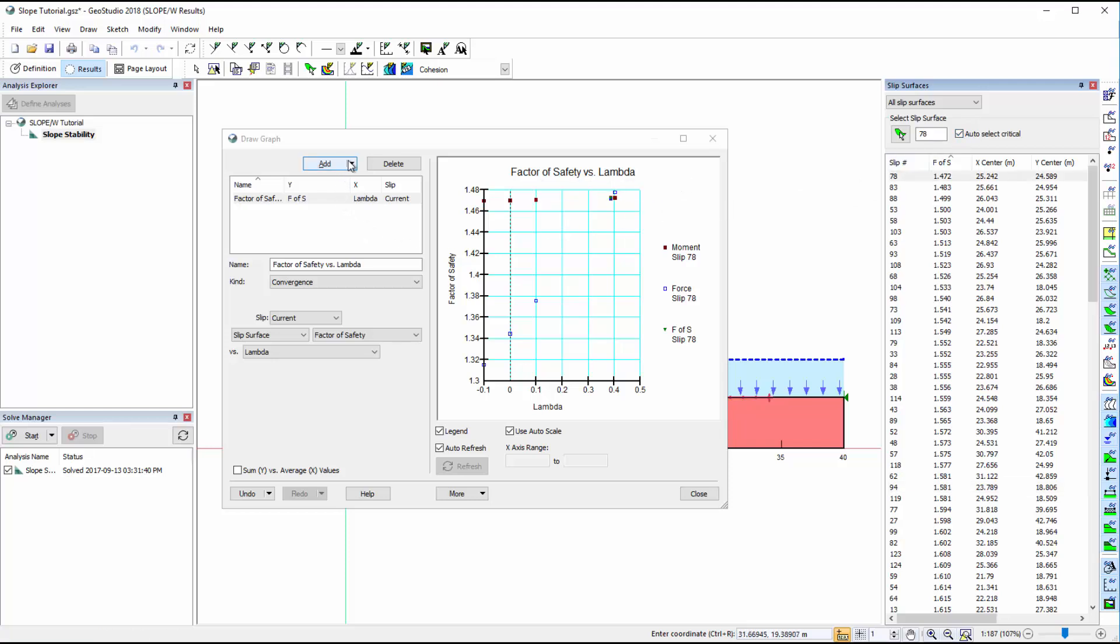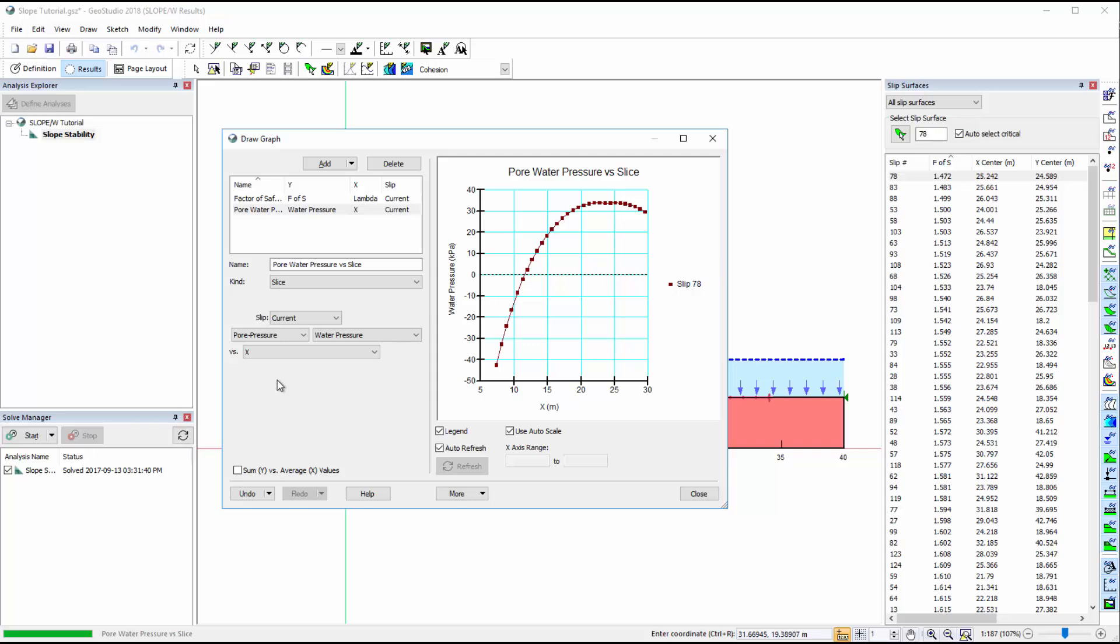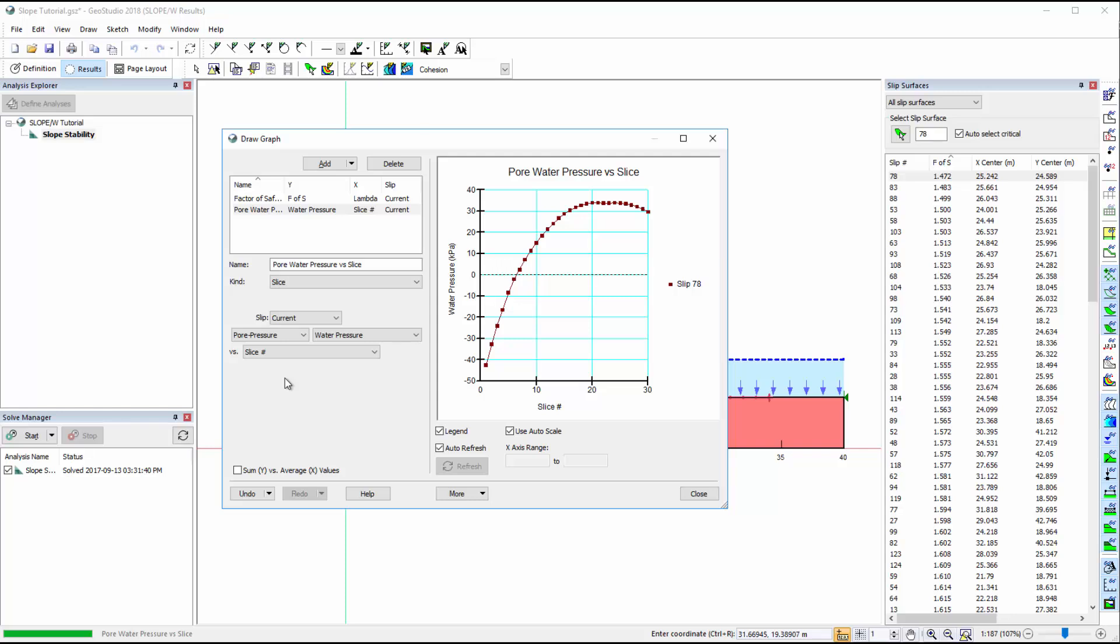In the Draw Graph window, we can also examine how parameters vary across the slip surface. We can plot slice data from the current slip surface given a comprehensive list of available parameters. For example, we can plot pore water pressure versus the slice number. This plot shows the resulting pore water pressure values for each slice of the selected slip surface.